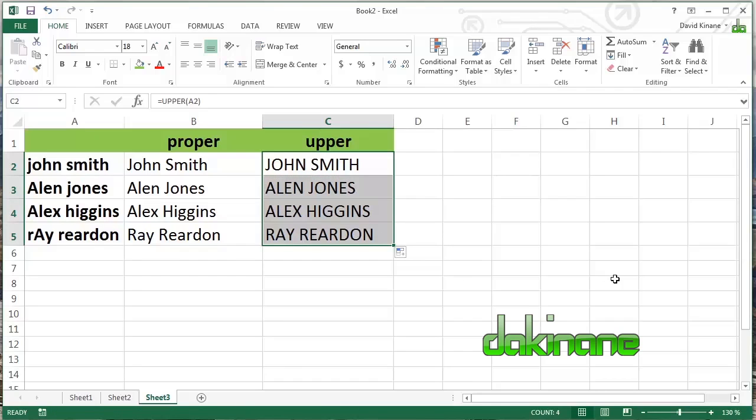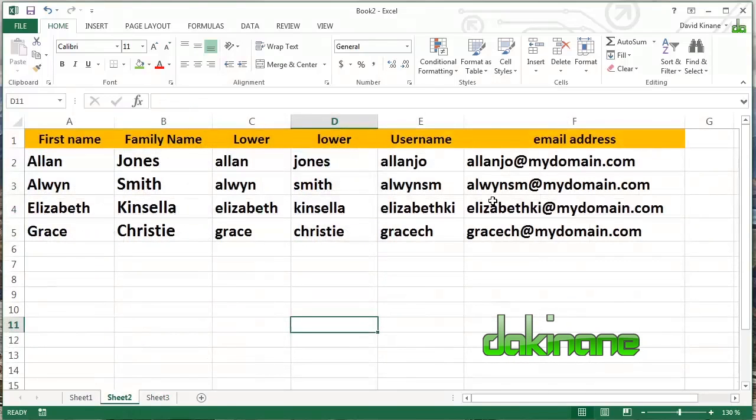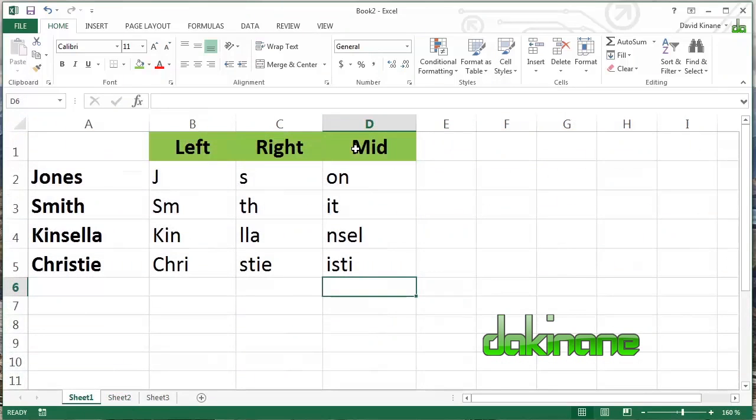So there we have it. The upper, proper, brief overview of concatenate, lower, mid, right, and left formulas. Thank you for watching.